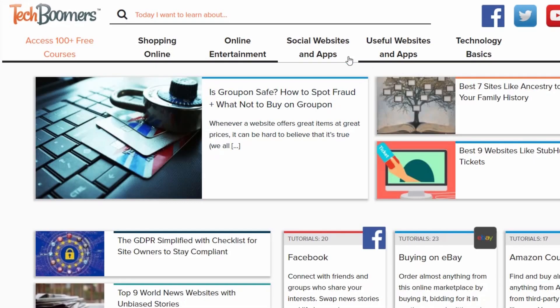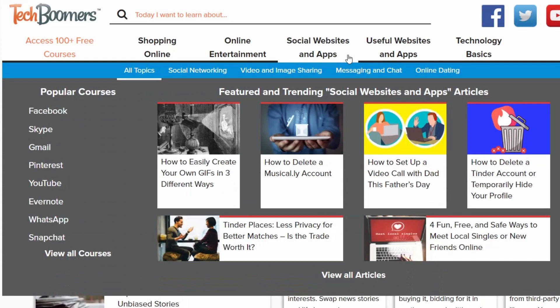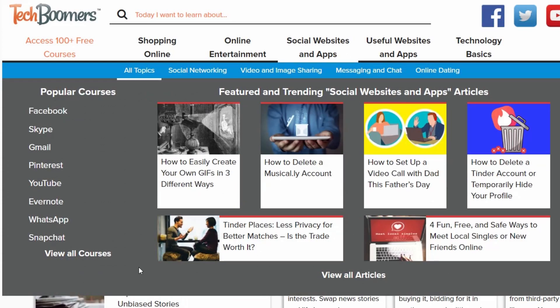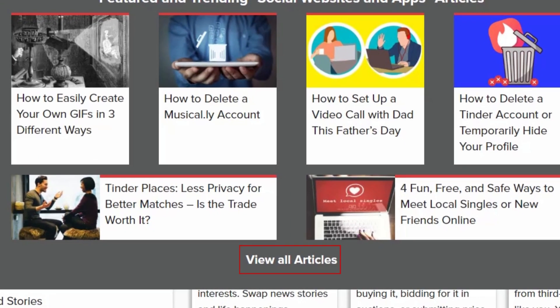Within our drop-down menu, you can access subcategories, as well as popular courses and featured articles from that category. To see all articles from a category or subcategory, click View All Articles at the bottom.